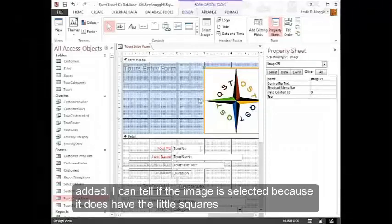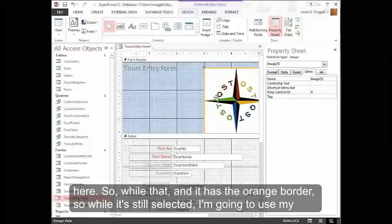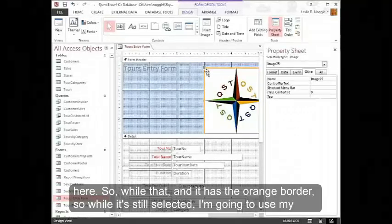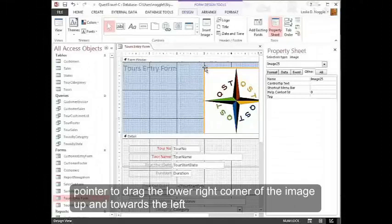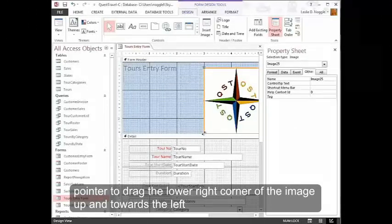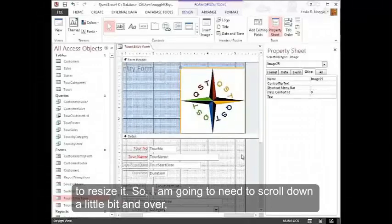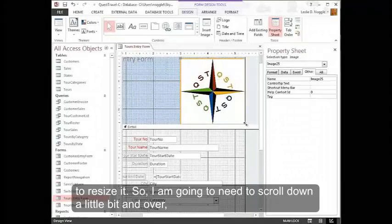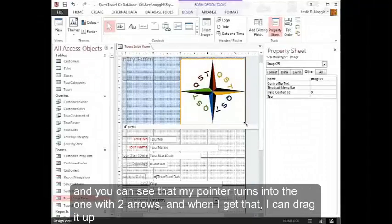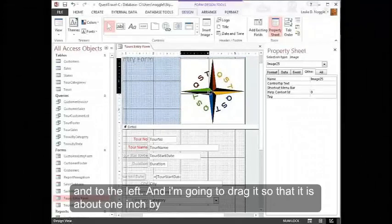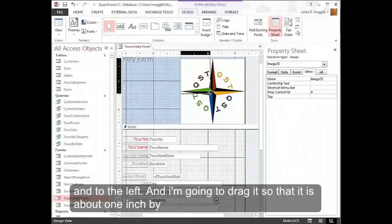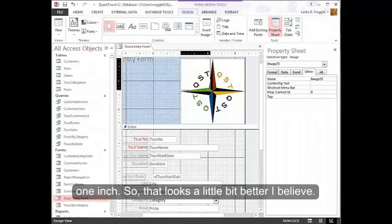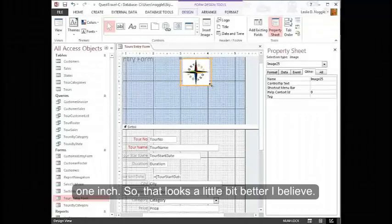I can tell that the image is selected because it does have the little squares here. So while it's still selected, I'm going to use my pointer to drag the lower right corner of the image up and towards the left to resize it. And so I'm going to need to scroll down a little bit and over. And you can see that my pointer turns into the one with two arrows. And when I get that, I can drag it up and to the left. And I'm going to drag it so that it is about one inch by one inch. So that looks a little bit better, I believe.